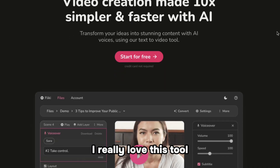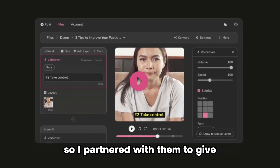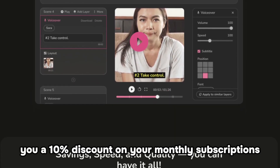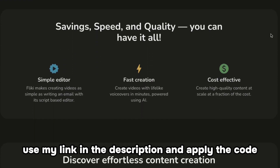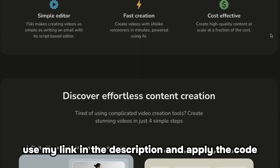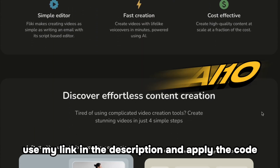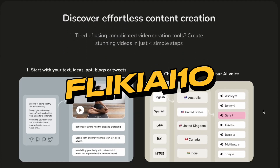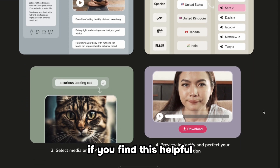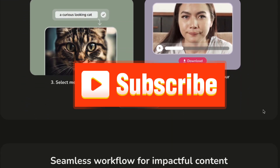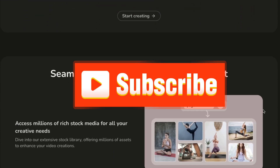I really love this tool, so I partnered with them to give you a 10% discount on your monthly subscription. Use my link in the description and apply the code FLICKYAI10 to get your discount. If you find this helpful, consider subscribing so you won't miss out on my next uploads. I also made other video tutorials — click this video to watch it.